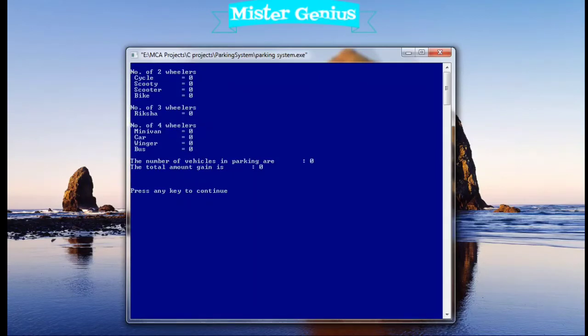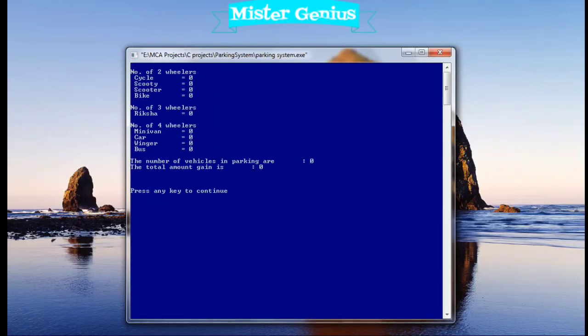In three, I have taken only rickshaws. At last, the number of vehicles in parking are zero and total amount gained. Here we can see the total amount gained and number of total vehicles. Let's put some entries.